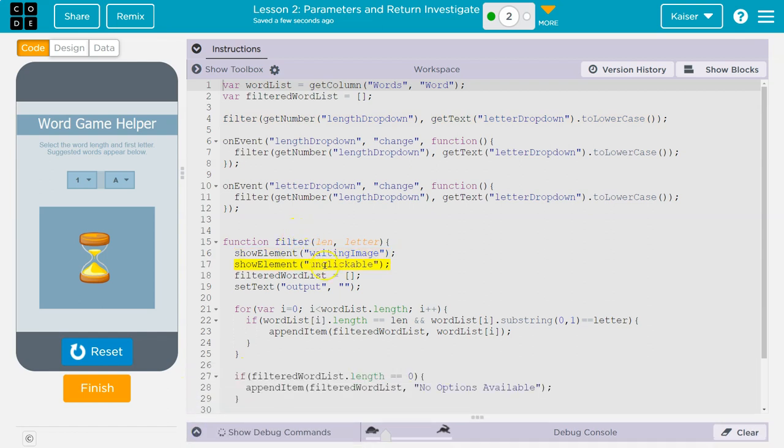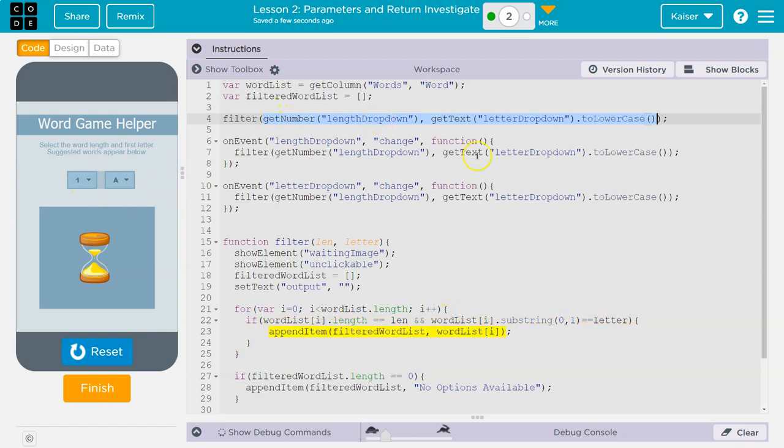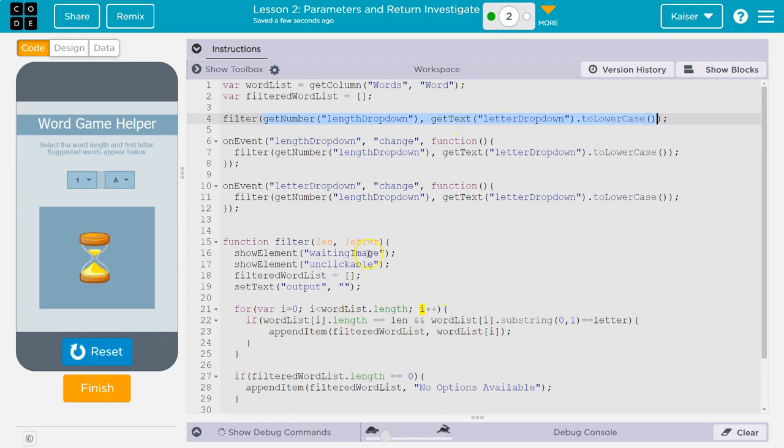And it's going through right now function filter. Why did filter just run? Because it runs automatically when the program starts. Get the letter drop down. So right here, we're asking filter to run. The argument that's being passed, the argument's just the thing in these two parentheses, that parentheses and that. Get number length drop down. So that must be this. We're grabbing the number. Get text letter lowercase. Okay. So we have two arguments. The letter, the length and the letter. And that would be the number that was chosen here and the letter drop down here. And we're passing them. Waiting image until clicked. We create this list. We set the output to empty.